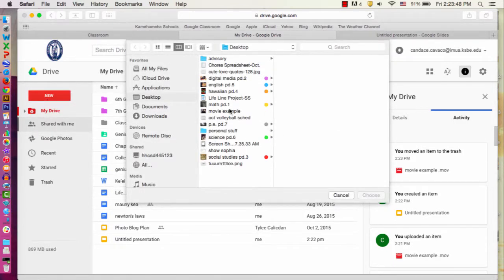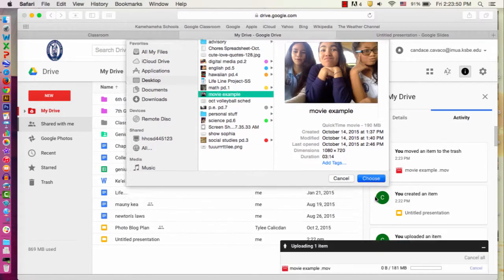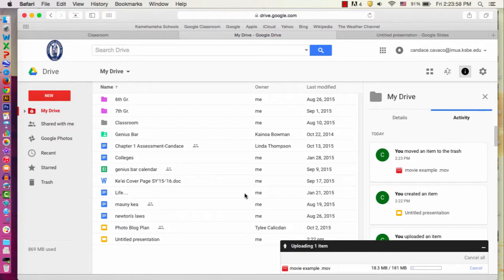Then I'm going to find my movie and click choose. This may take a while to upload to Google Drive and it all depends on how long your movie is. You just want to wait until it's done uploading.